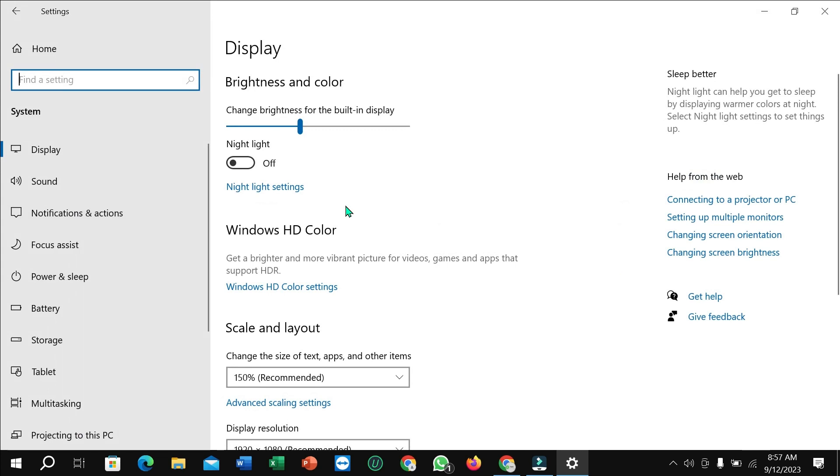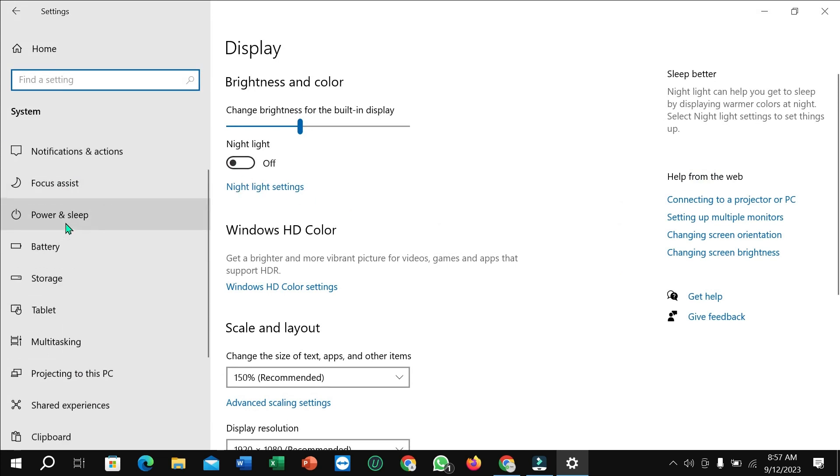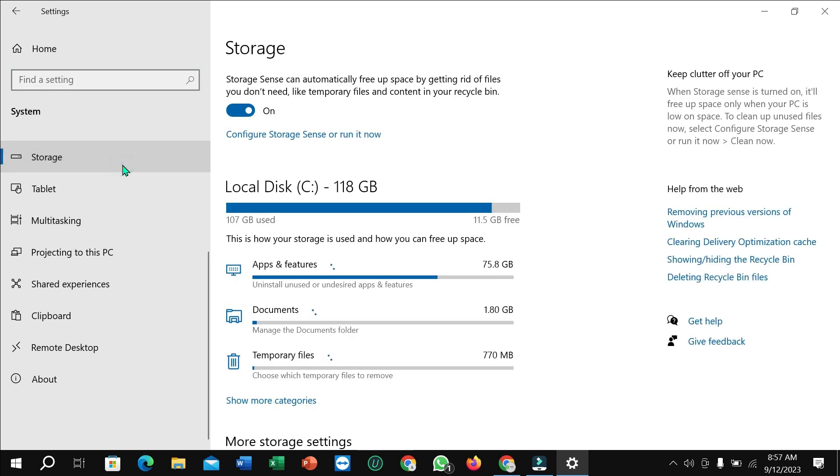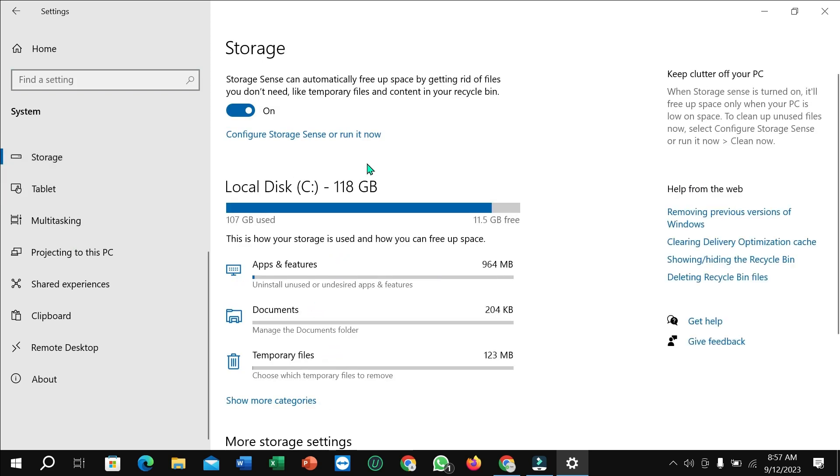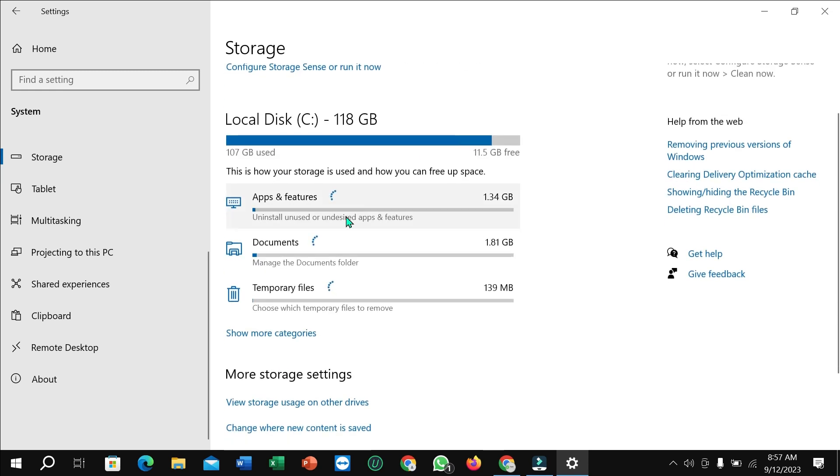In the Storage section, you can see there's an option for Temporary files. It's loading, so just wait. After you open it, you can find the option.